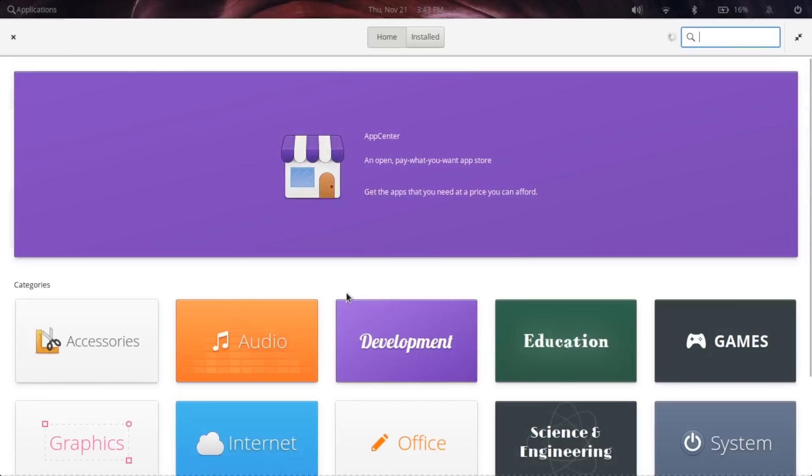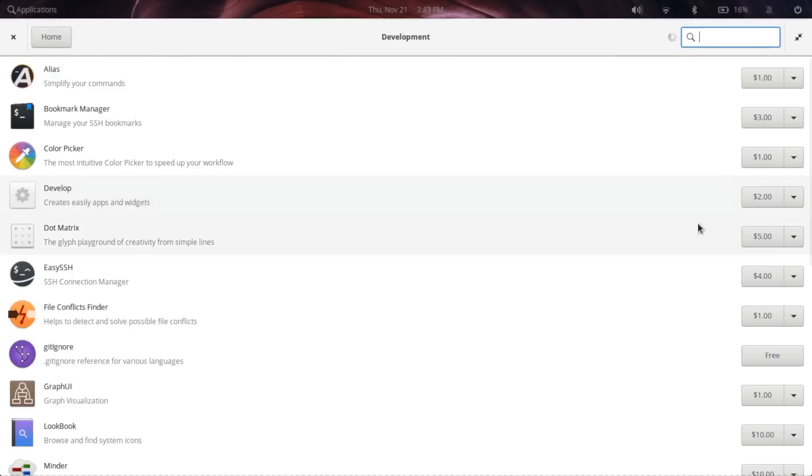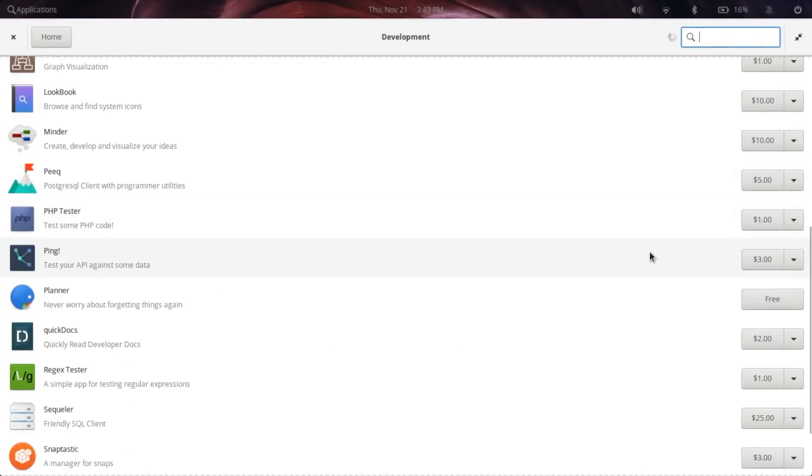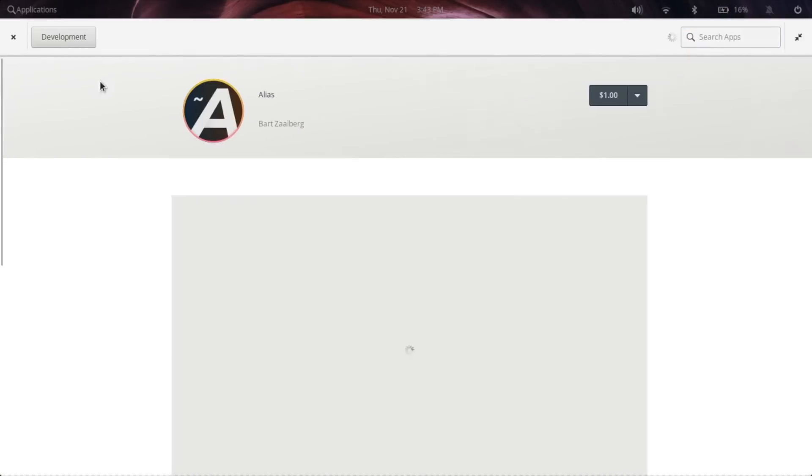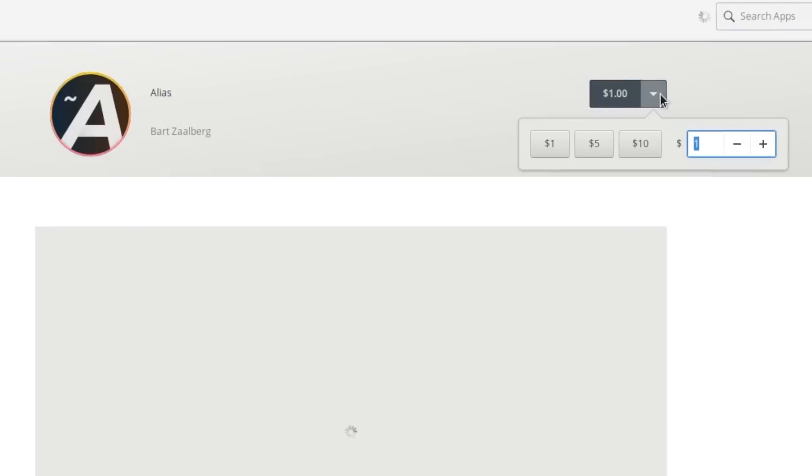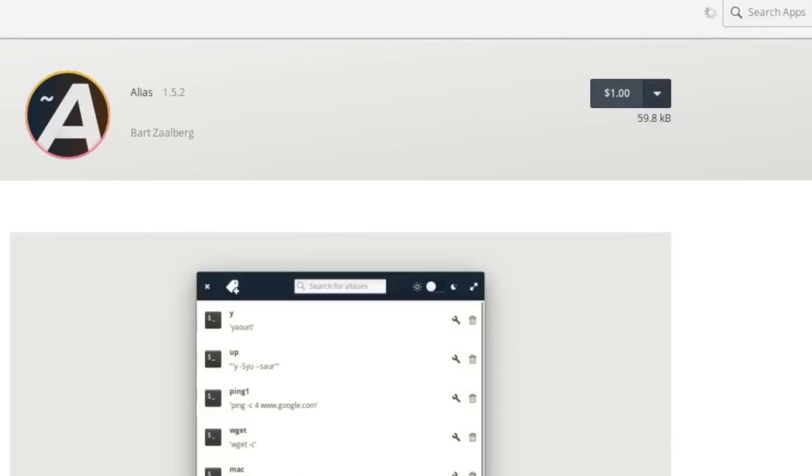Also, Elementary OS has a unique app store, and I have been dying to see a good app store in Linux. Here, all the apps are open source, which is great. You also get apps for a pay-what-you-want model, which is something I've seen for the first time in a Linux app store.